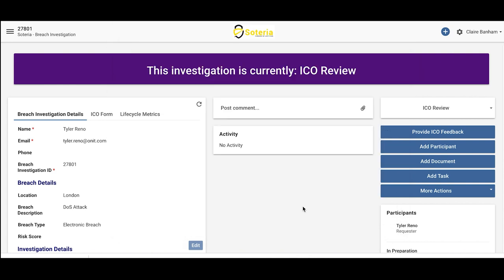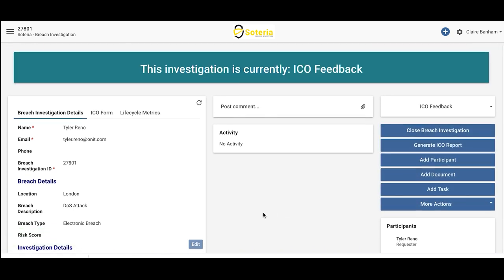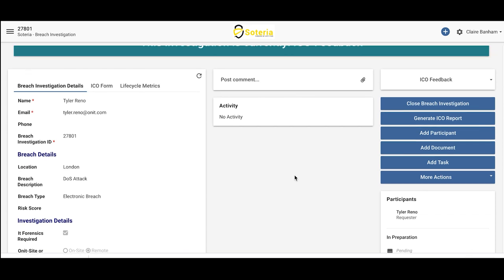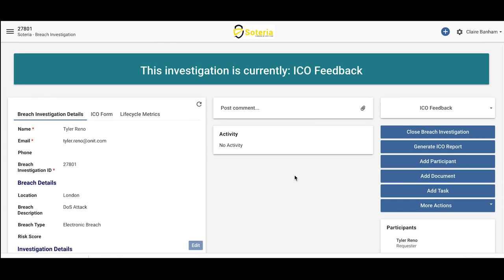Once the ICO conducts their review, they may want to provide some feedback. In order to capture the feedback on the record, a user will simply need to hit the Provide ICO Feedback button, and feedback will be displayed within the record in the ICO Feedback section. Once the feedback has been received, internal parties will be notified of that feedback, and the decision to close the investigation can be made.